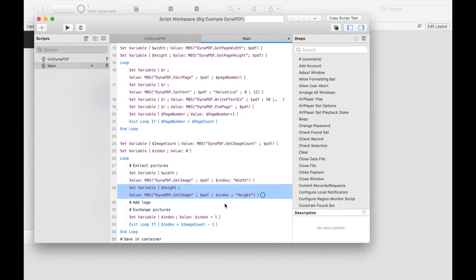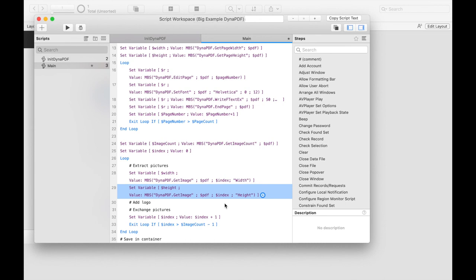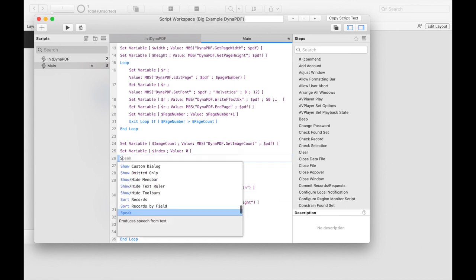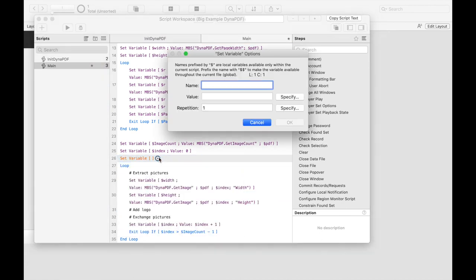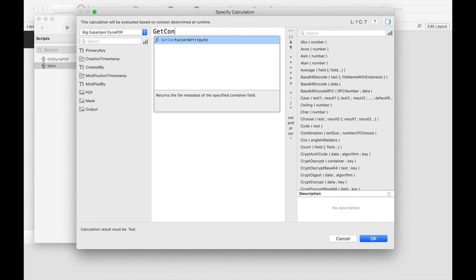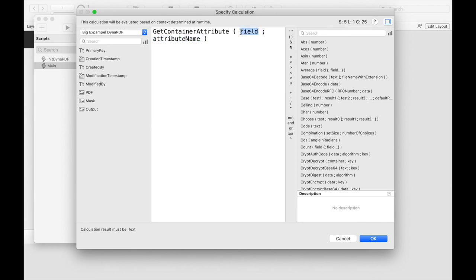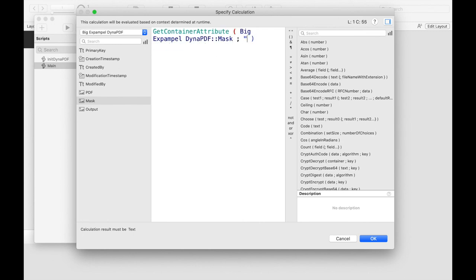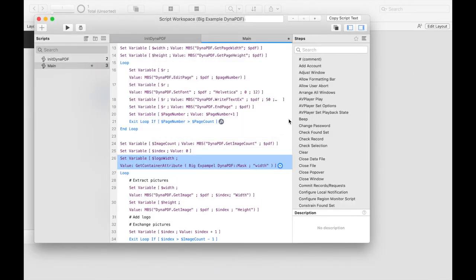We only want to draw our logo on the image if the image is big enough. This avoids that we have to draw a logo on every small icon in the PDF. I decide that for this example the image should be more than twice as wide as the original logo in the container. Therefore, I first determine the size of the logo outside the loop, because it does not change. Then we write the suitable if condition.